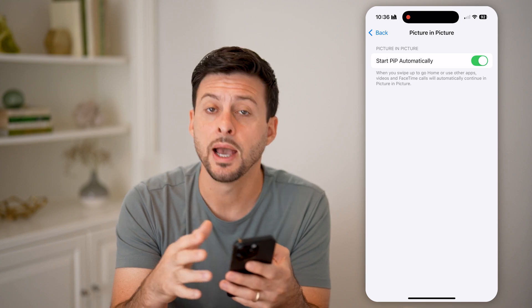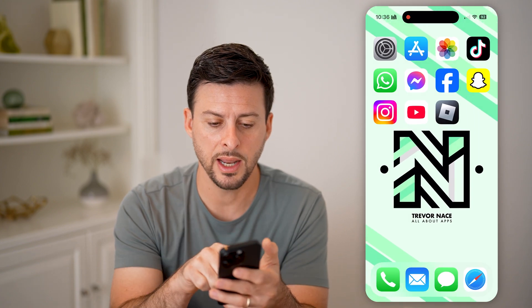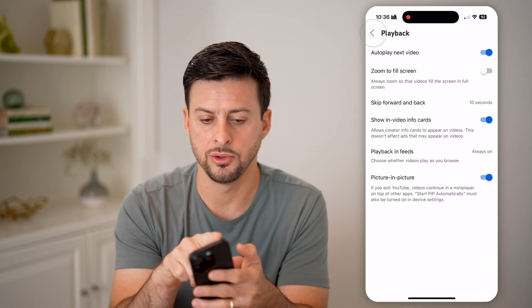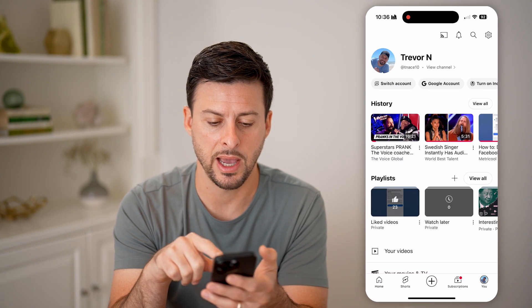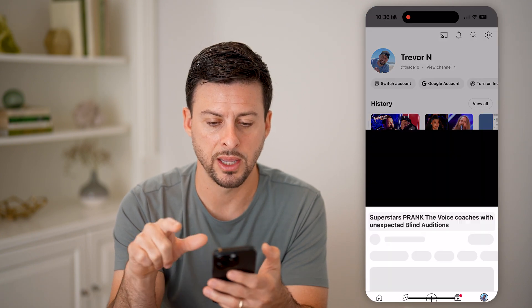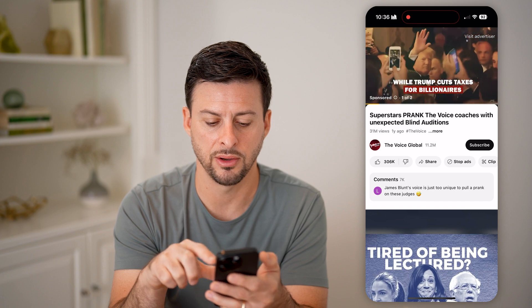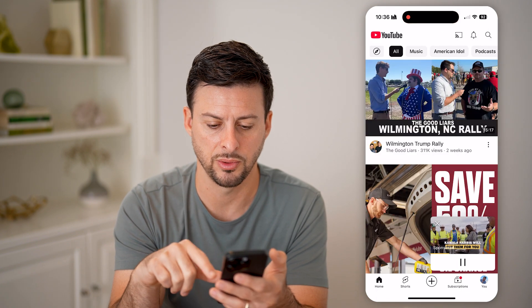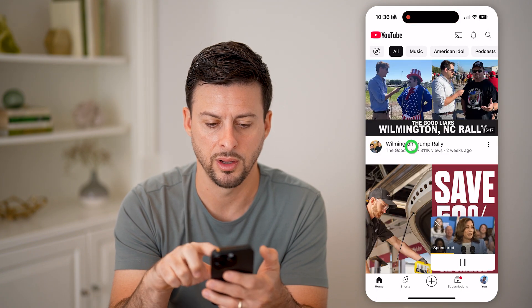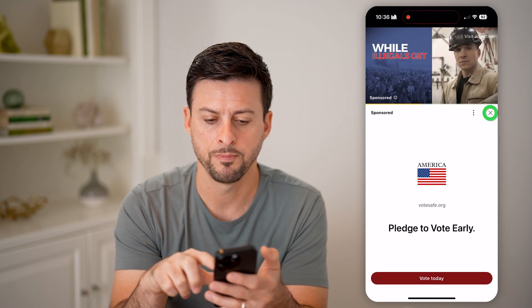Now you've enabled it on your phone as well as Android. You can open up the YouTube app, go back, and start playing a video — whichever one you want to play.